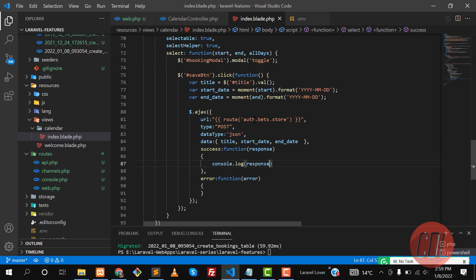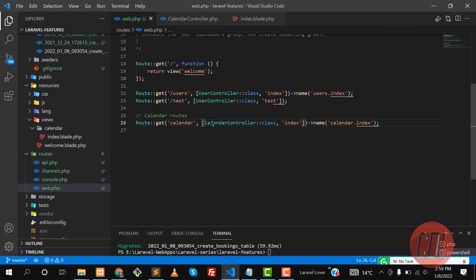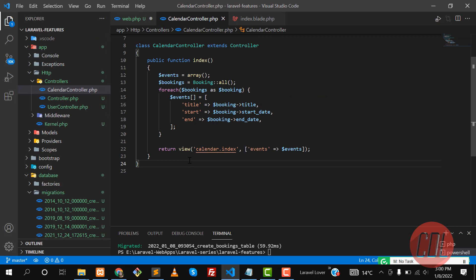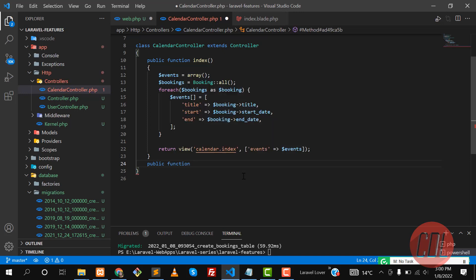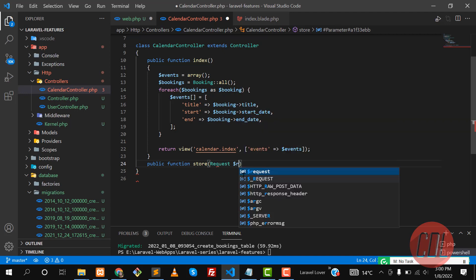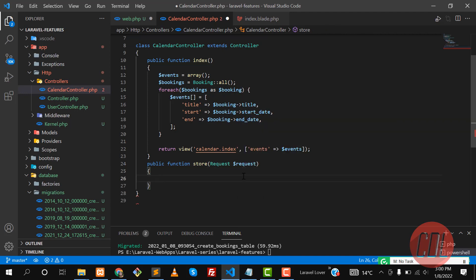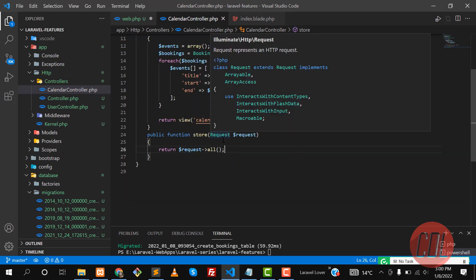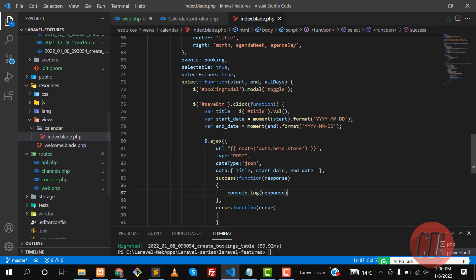I want to send this to a store method. Let me go to web.php and add a calendar store route, then go to the controller and create a store method. In the store method, I'll return request()->all(), which will grab all the inputs. We also need to add the CSRF token.